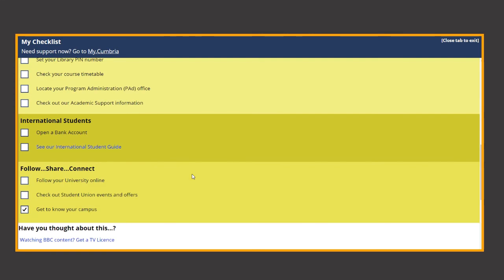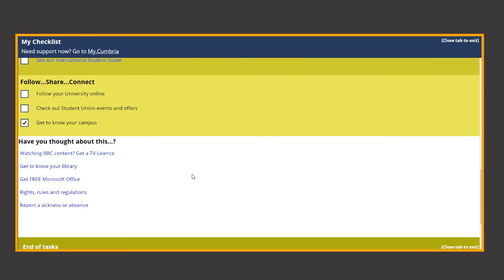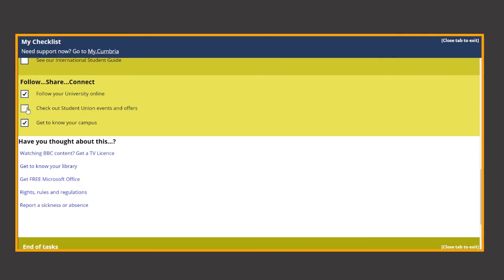Again some tasks may not relate to you and of course don't forget to follow the university online and take advantage of any student union events or offers.